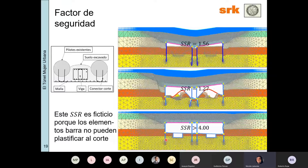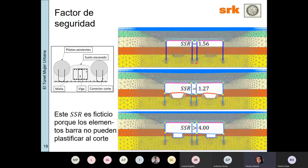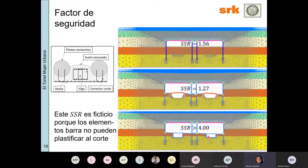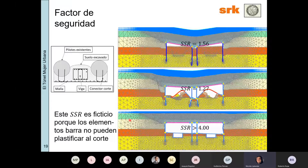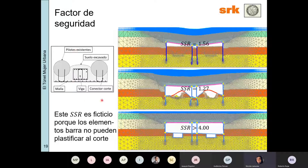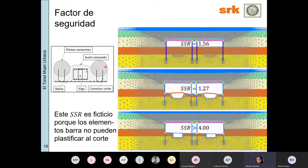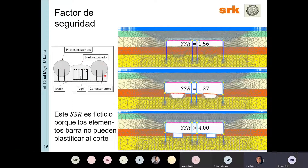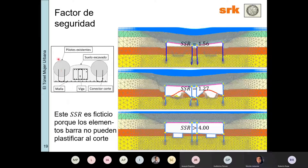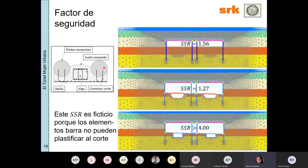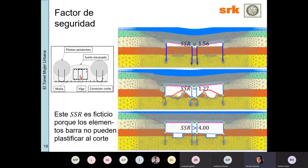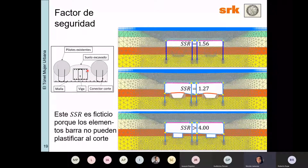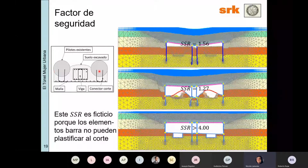Esta es una animación que muestra las distintas formas de falla: excavación masiva, configuración intermedia y configuración final, que falla por la plastificación del pilote. Aquí hay un esquema de cómo se propuso el refuerzo: están los pilotes existentes; de un lado el suelo, y del lado interior lo que se hizo fue colocar conectores de corte, se colocaron armaduras para vigas y después se rellenó todo. Eso es lo que ustedes ven en esos muros.